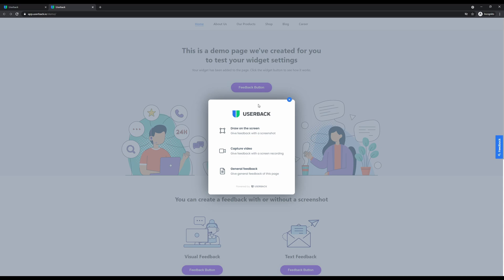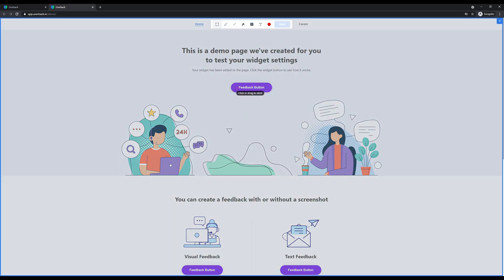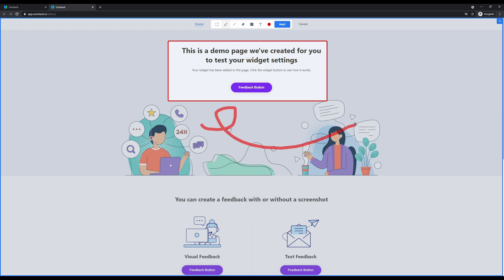We'll start by drawing on the screen. Clicking the draw on the screen button loads the annotation tools where the user can simply click and drag to draw a box. They can select from various annotation tools.